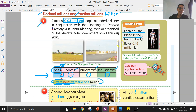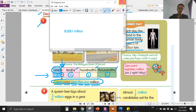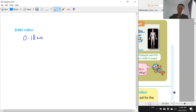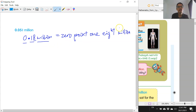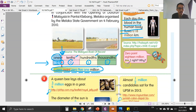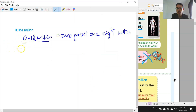How do we read this? Each day, the blood in the human body flows this number of km. The first digit is zero — can you see the point? So this is zero point one eight million. It's not eighteen — 18 would be wrong. So zero point zero one eight — you pronounce it one by one.